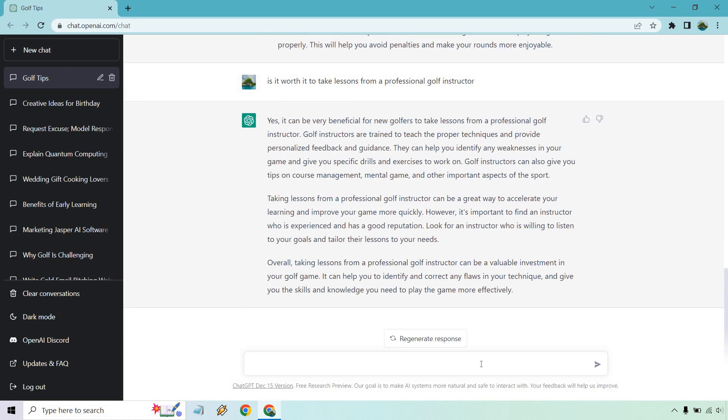Alright, so I put is it worth it to take lessons? It talks about yes, they can be trained to teach the proper techniques and provide personalized feedback and guidance. It can be a great way to accelerate your learning, improve your game. So as you can see here, just think like you're having a one-on-one conversation with someone who happens to know a lot more than you do. They know a lot of information. Sometimes they're going to give great advice, sometimes they're going to kind of tiptoe around the answer you want to hear.